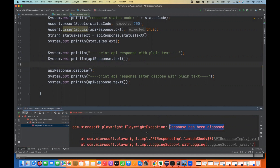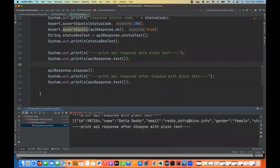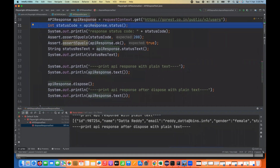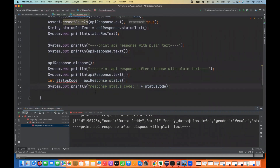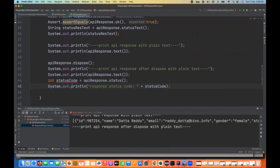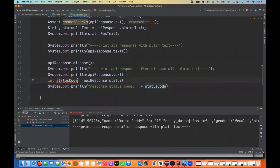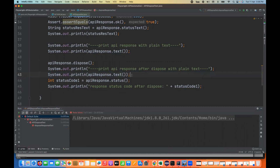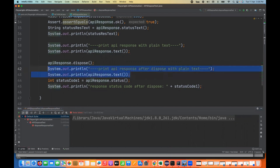This proves that if the response is disposed, you cannot fetch the body after that. But is it only applicable to the body, or also to the status code? Let's check. I'm going to fetch the status code again. Since the exception at line 43 would prevent line 44 from executing, I'll comment out those two lines, then dispose the response and fetch the status code.